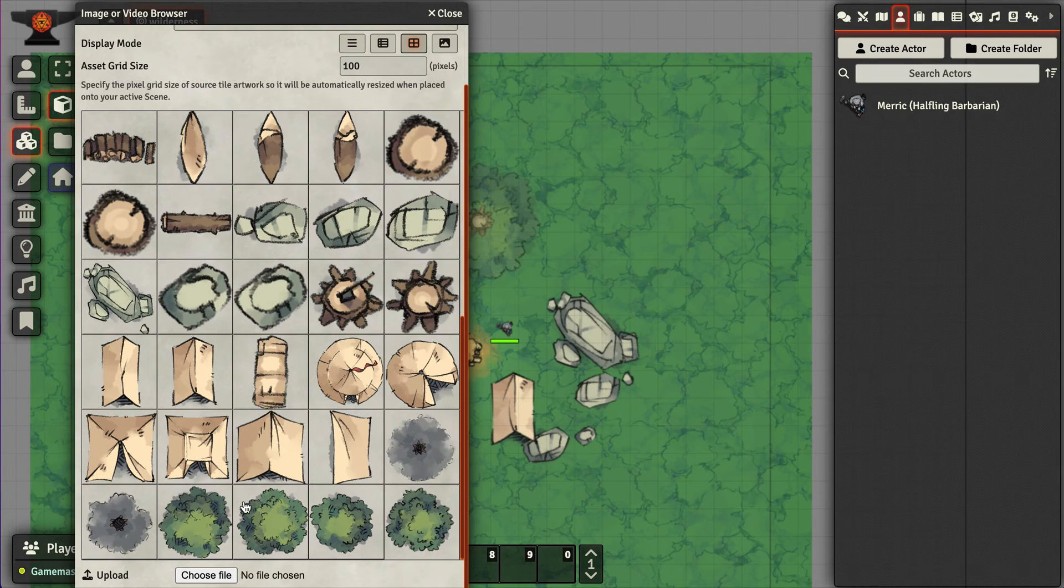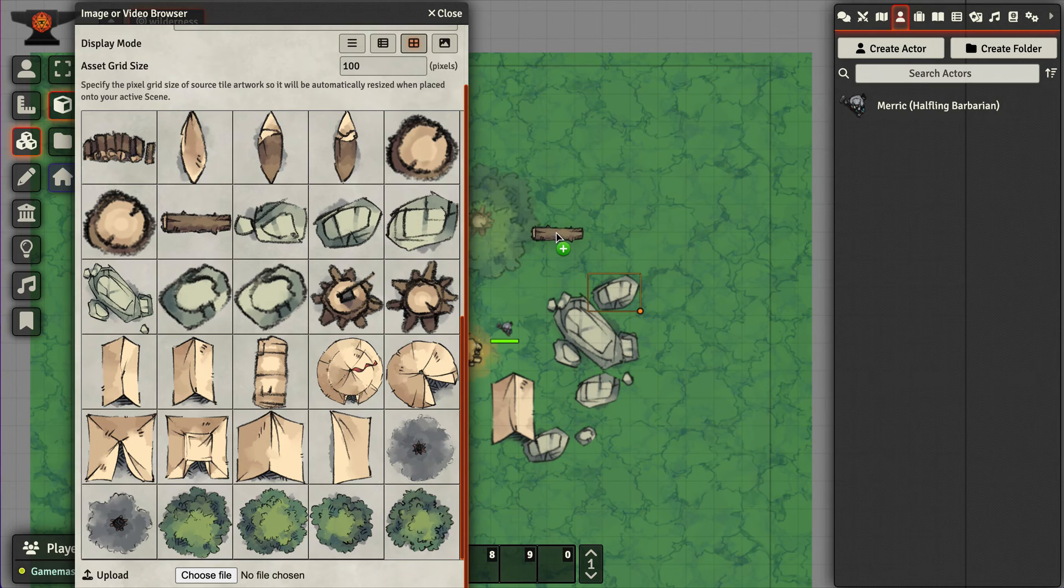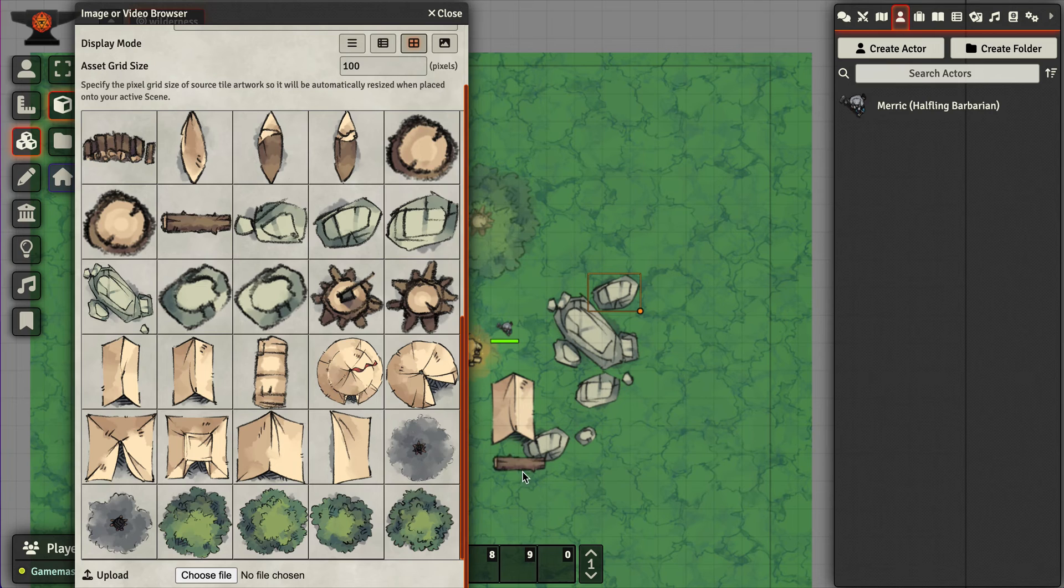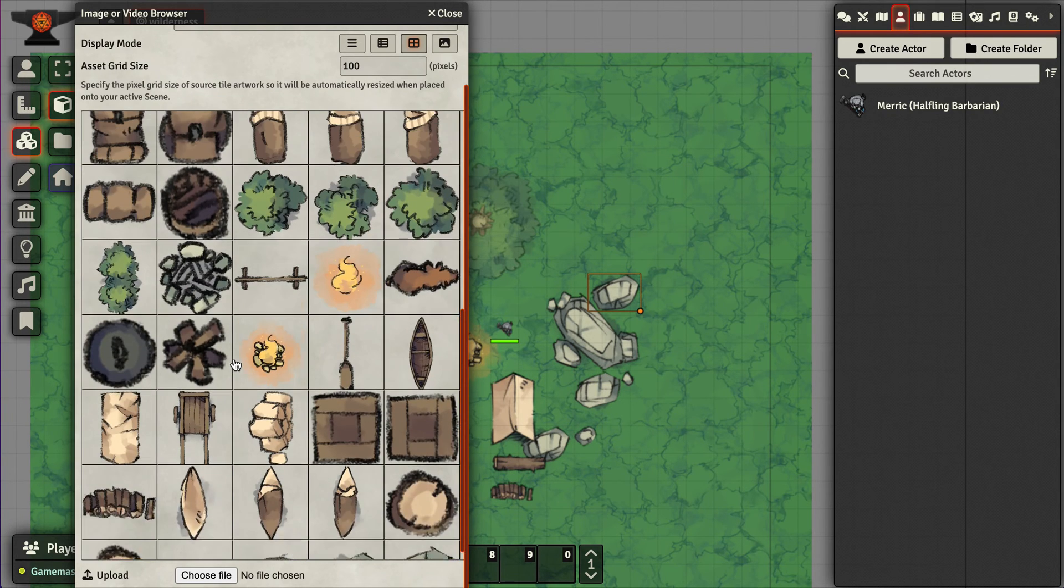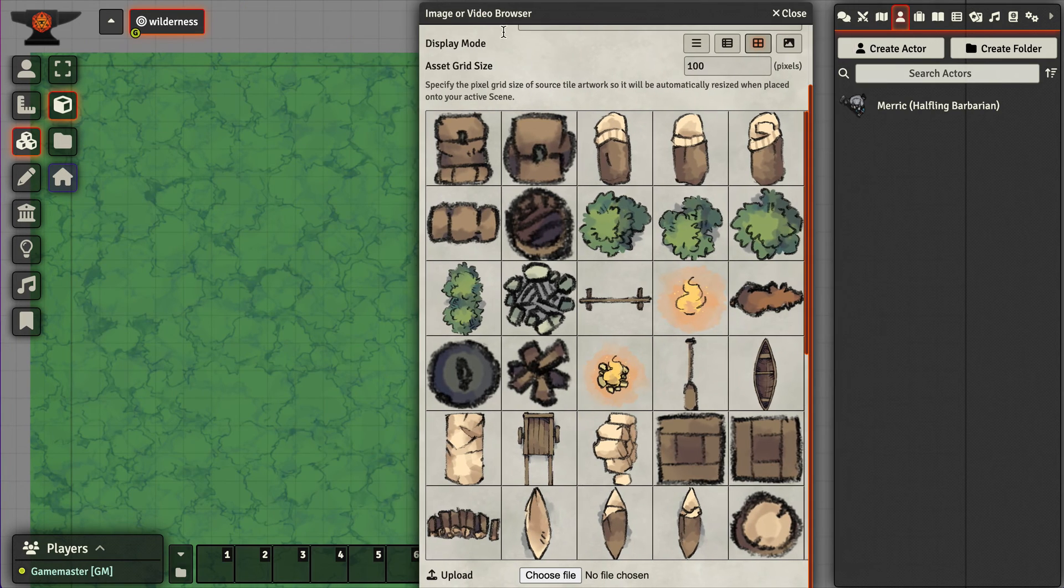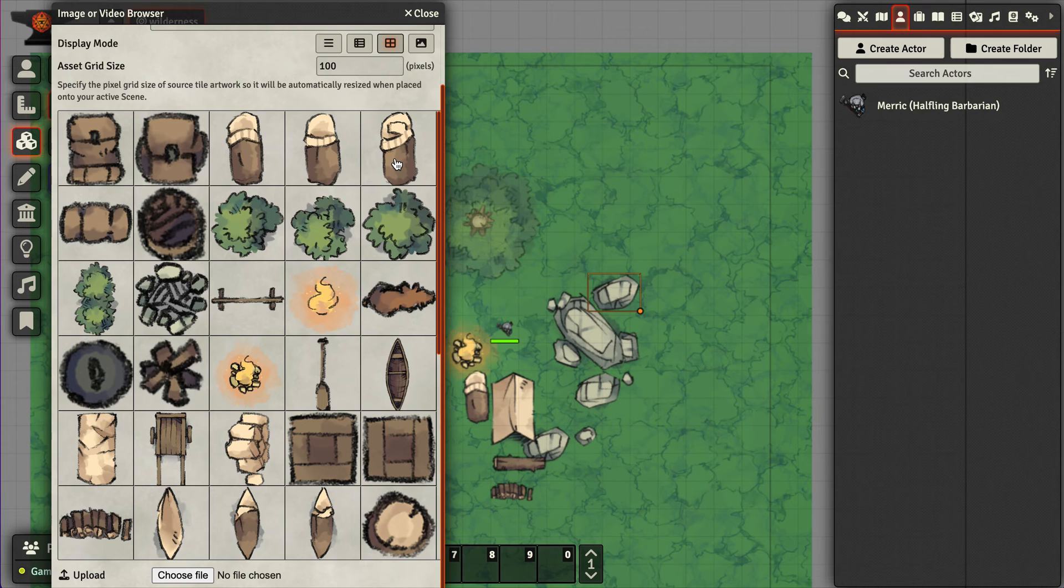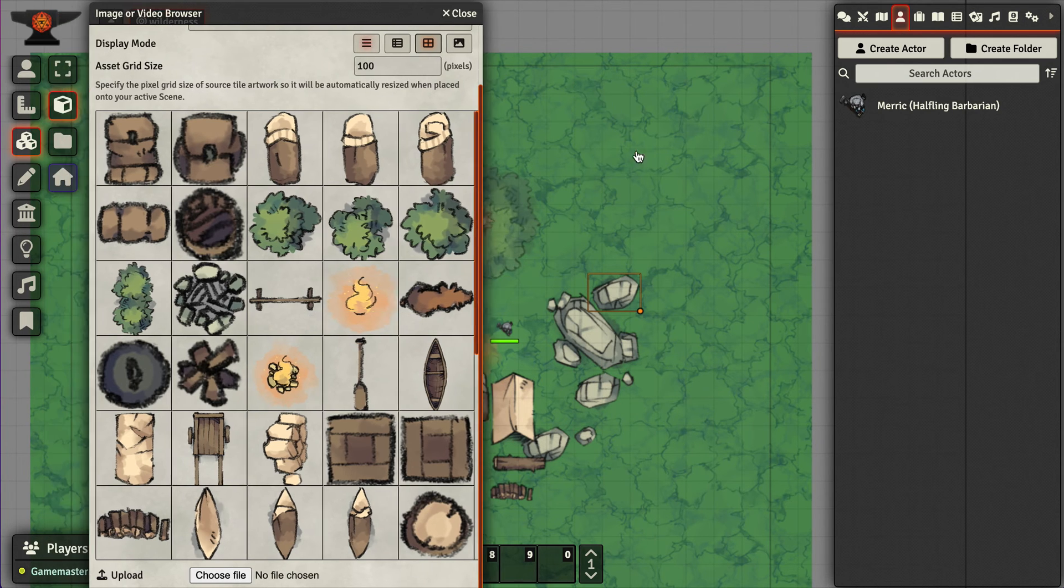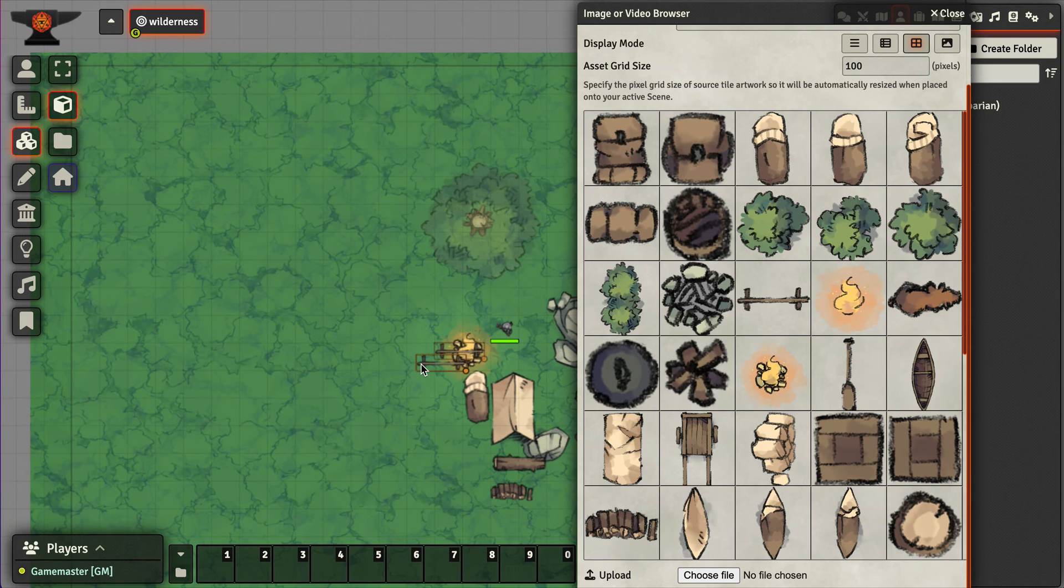And a few more rocks, and add a log, and maybe a couple of these sleeping bags. Put this up here.